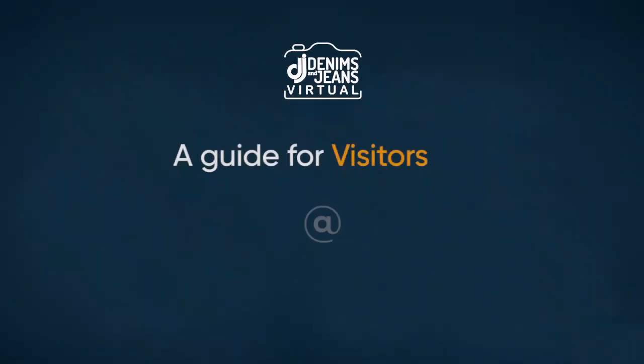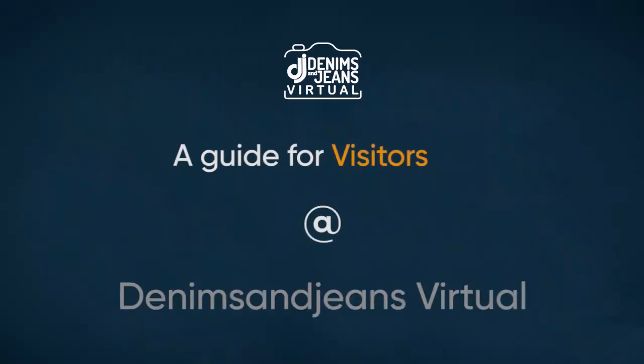First of all, I would like to welcome you to Denim's Engine's Virtual Show. I am going to explain to you how you can use the virtual platform easily. Please give me just two minutes to explain.